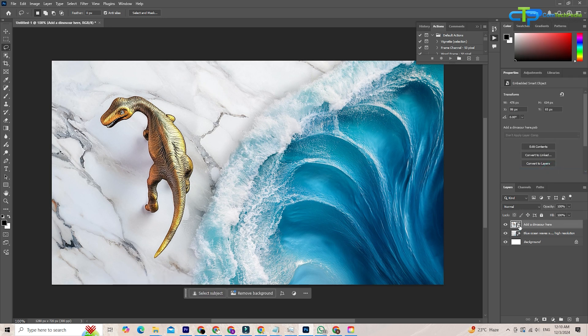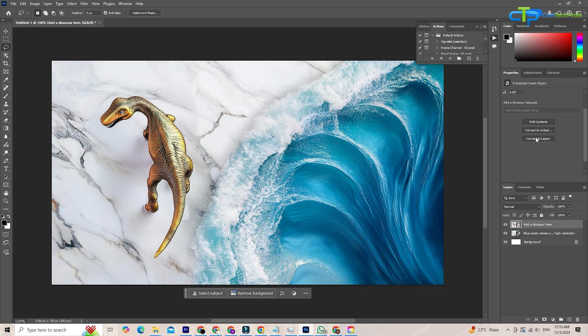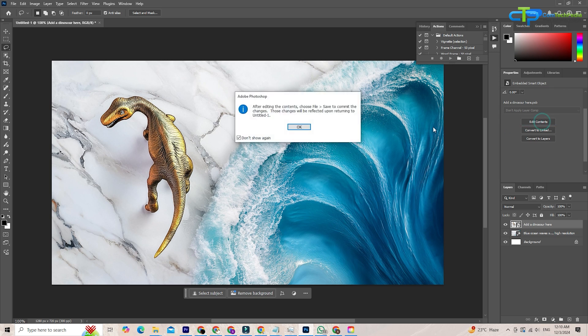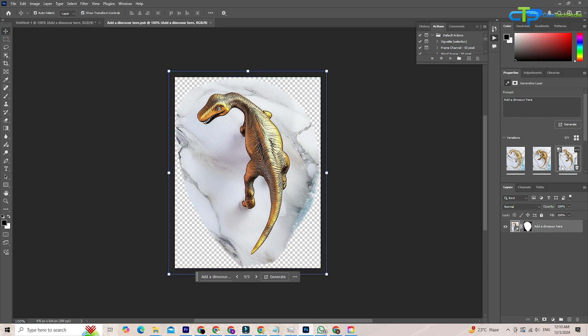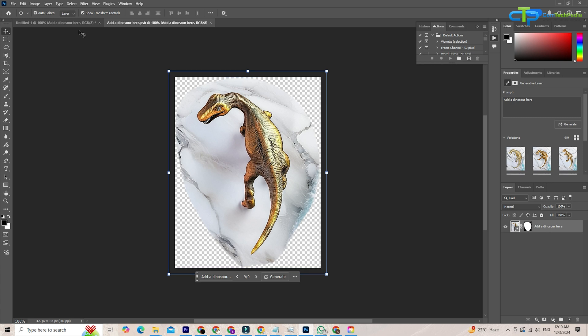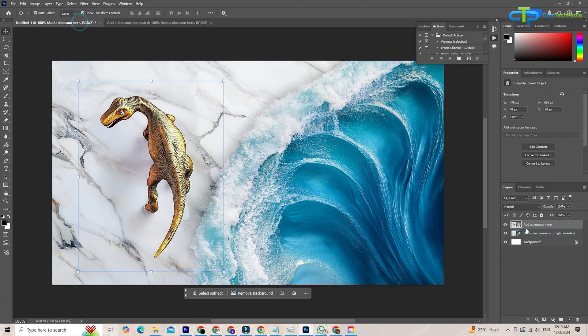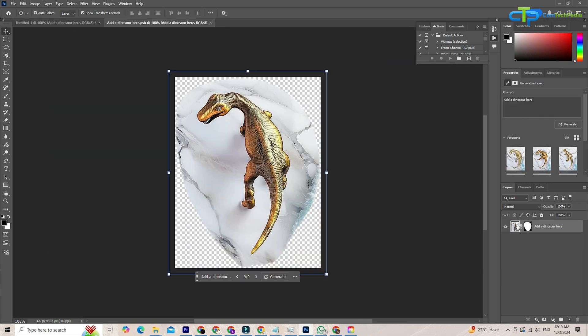First, there are linked smart object updates. When you use smart objects across multiple projects, you can now update the source file, and Photoshop will automatically sync the changes everywhere it's used. This is perfect for working with logos, icons, or any element you reuse across designs.